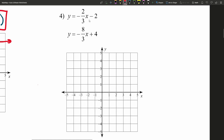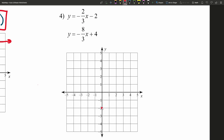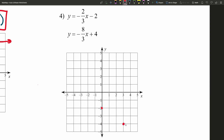Let's move on to number four. We have negative two-thirds x minus two equals y. Plugging in zero for x gives our y-intercept of negative two, so zero, negative two. Then using our slope of negative two-thirds, we can either go down two and three to the right, or up two and three to the left. I'm going to go down two and three to the right to the next point. Either way is perfectly fine, because when you draw the line, we get the same exact result. That's our first linear equation.